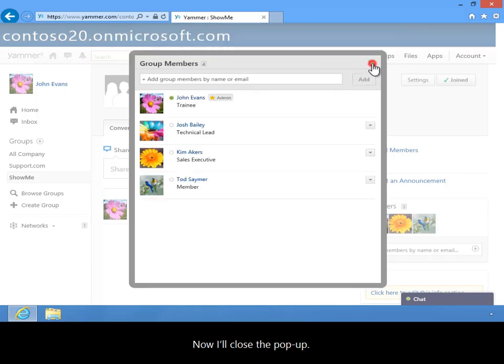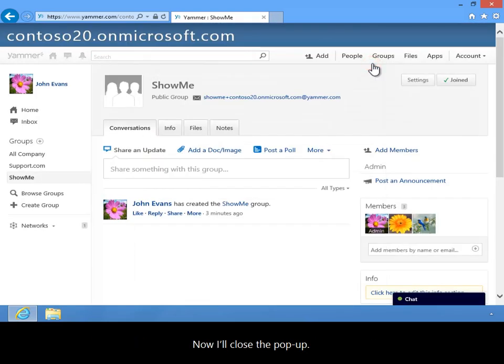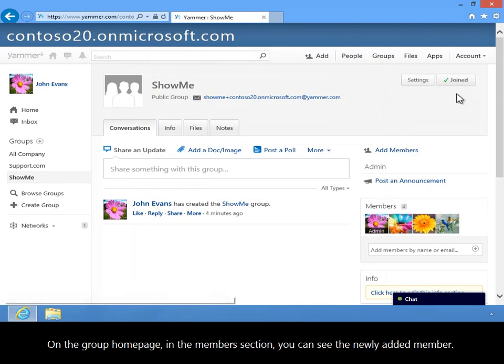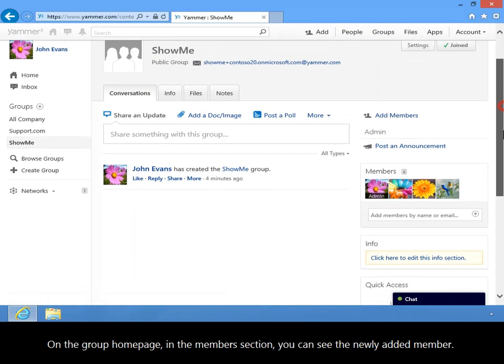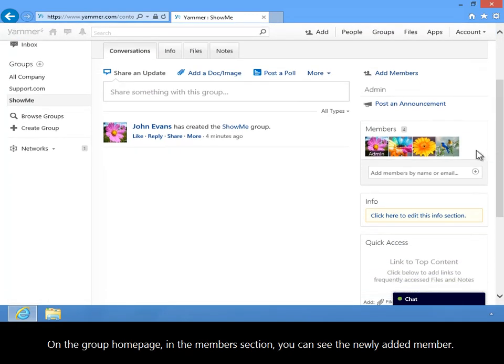Now I'll close the pop-up. On the group home page, in the Members section, you can see the newly added member.